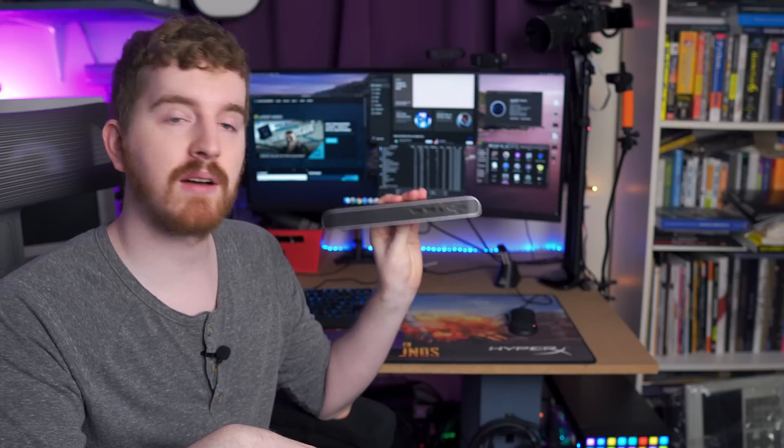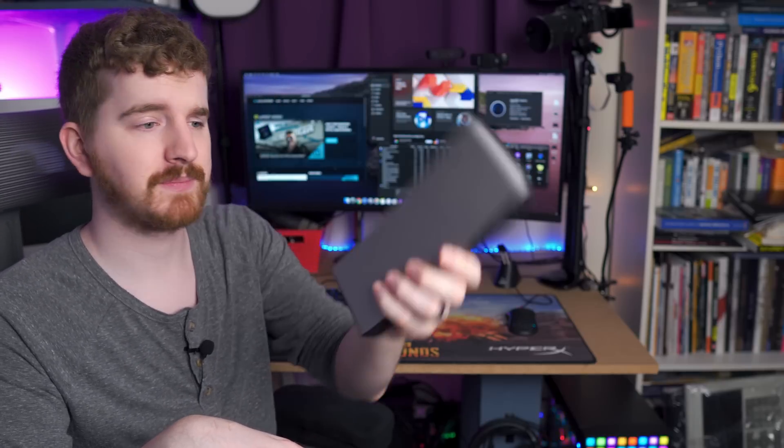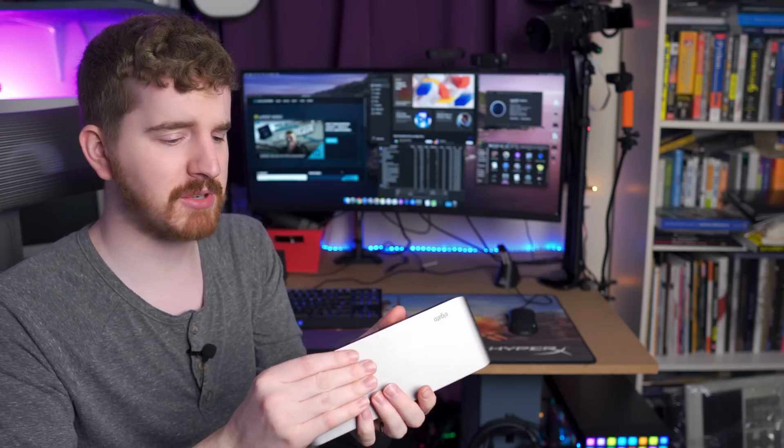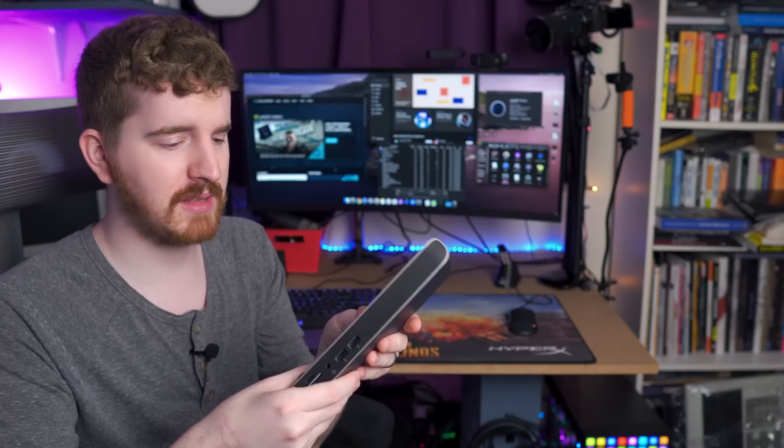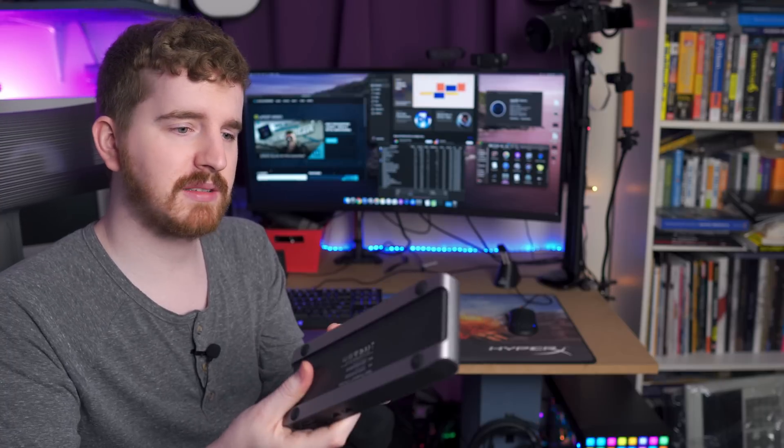I did have the Elgato Thunderbolt 3 Pro dock right here. Yeah, from the same company that makes capture cards. I was pretty stoked to share in this video. Nice little dock. But unfortunately, it will have to sit here as a nice paperweight for now, until we actually get it working. But I just wanted to share the beautiful setup, because honestly, it's freaking gorgeous.